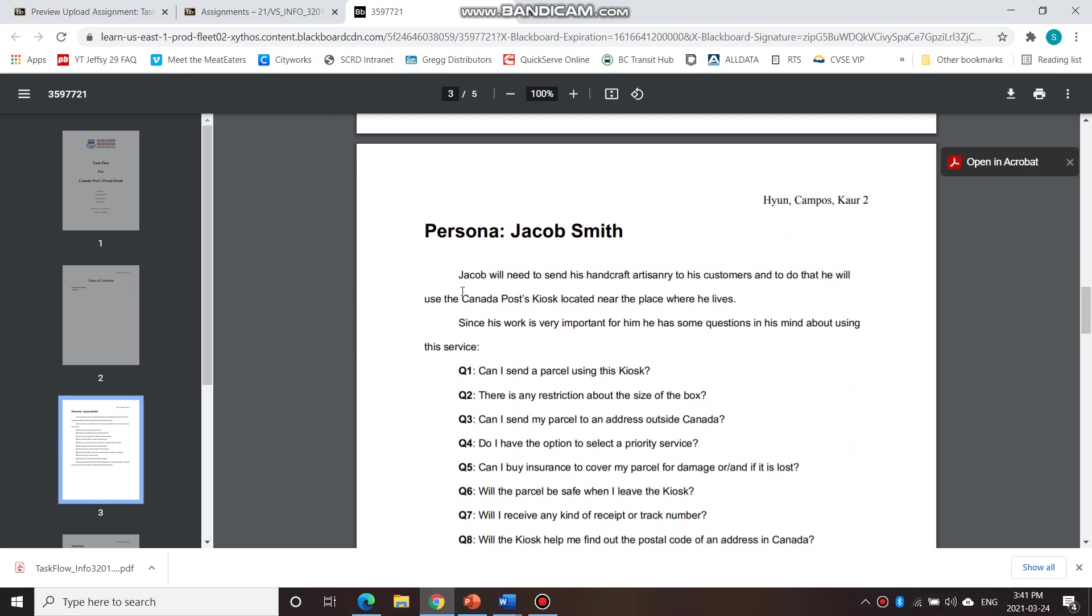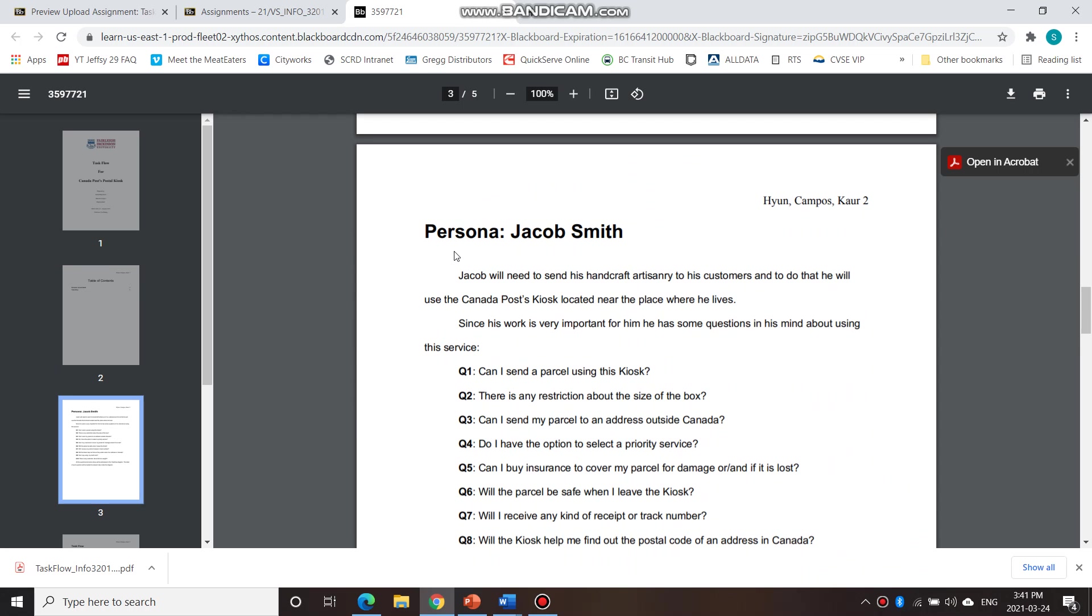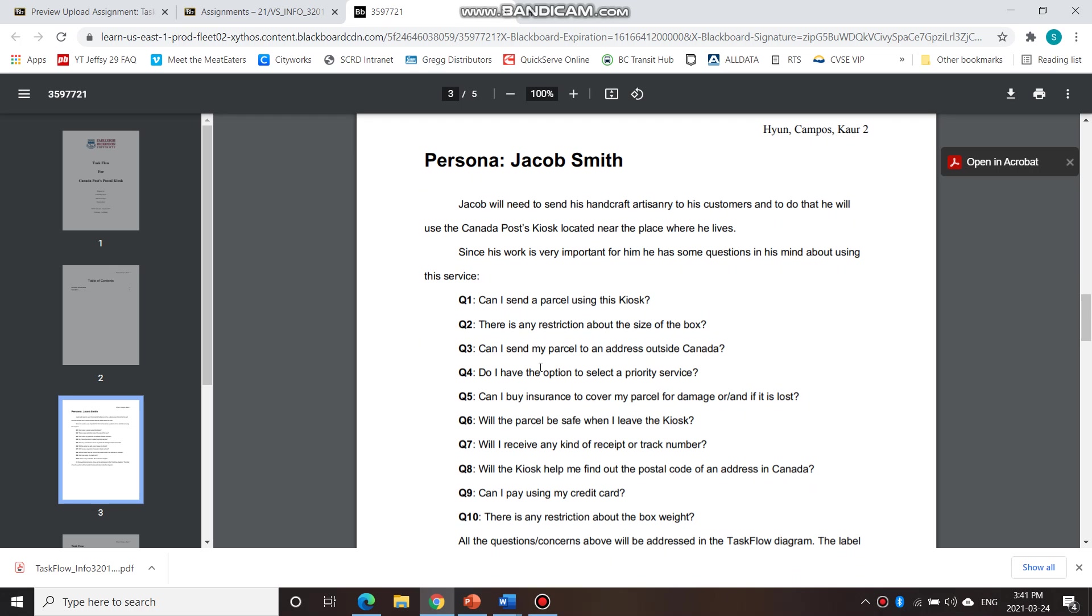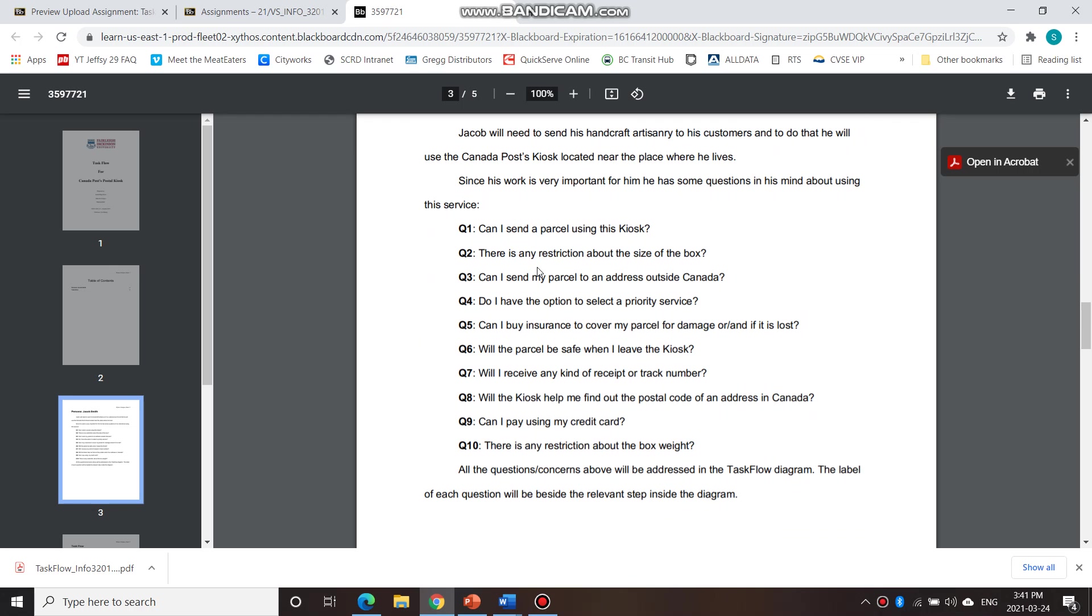So here we have the persona. And then it talks a little bit about the scenario and things that Jacob Smith, who is the persona, has on his mind.